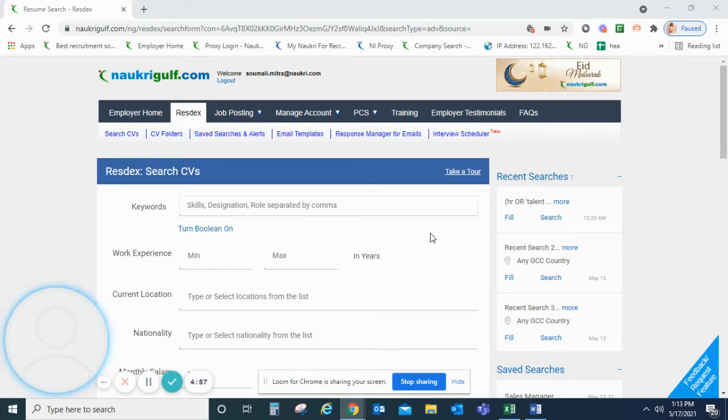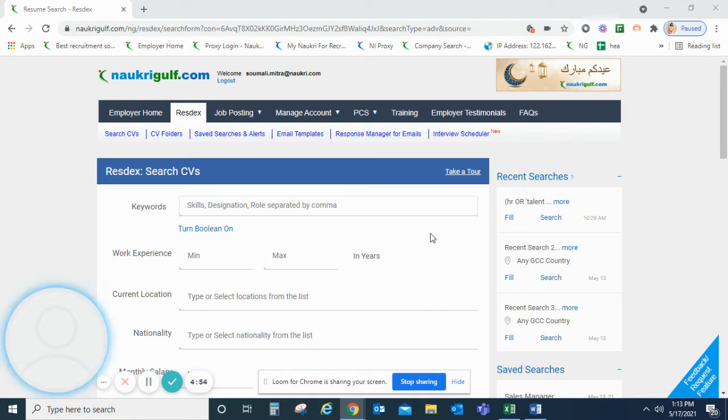Welcome to the self-learning tutorial of NOCREGALF. In this video, we will see how to use Boolean search in NOCREGALF.